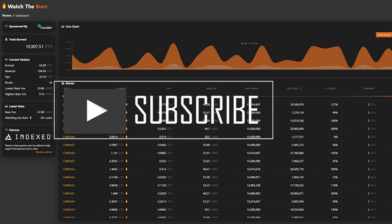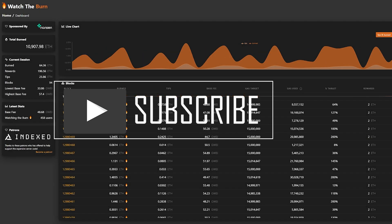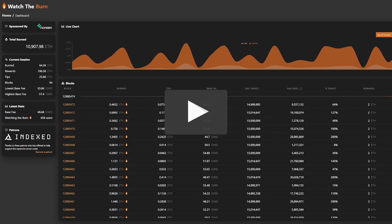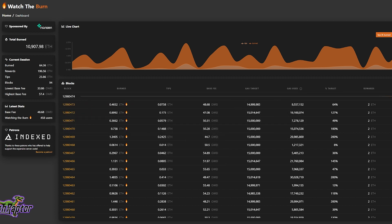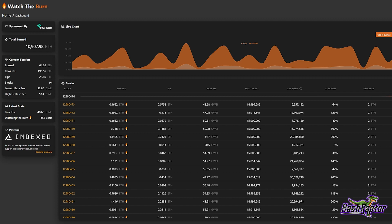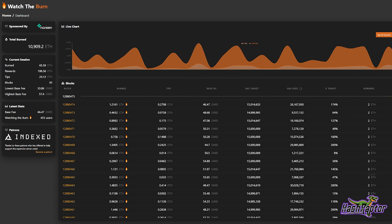Hey everyone, welcome back to the HashRafter YouTube channel. Hope you guys are doing great. Today we are going to be talking about our earnings after the first couple days of the London EIP-1559 code change that took place. We've got a whole bunch to take a look at.